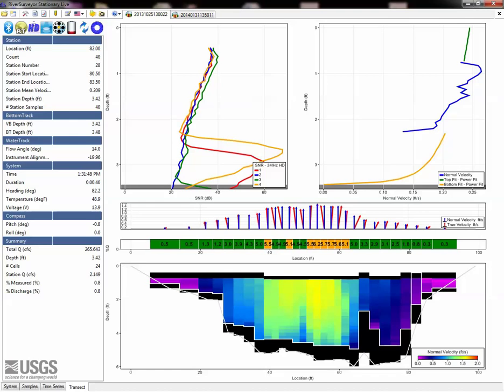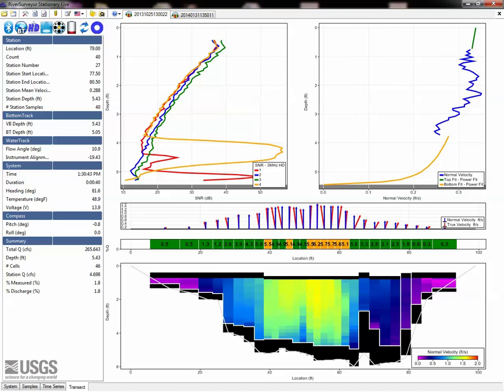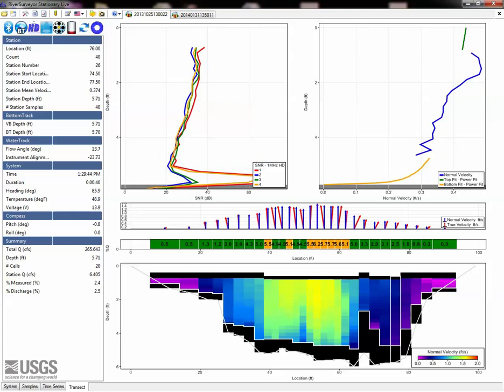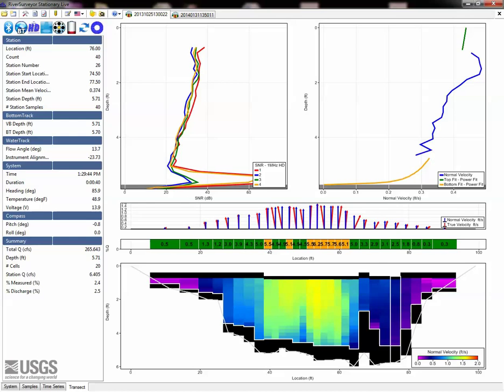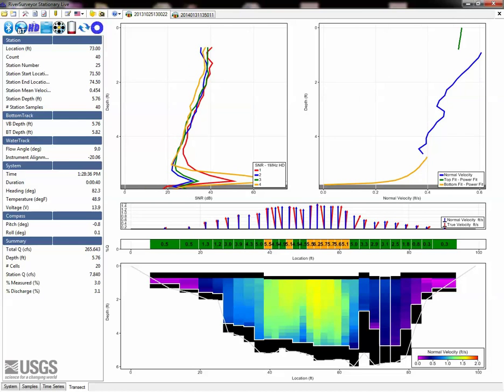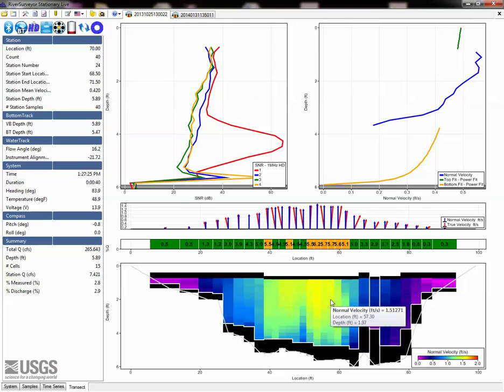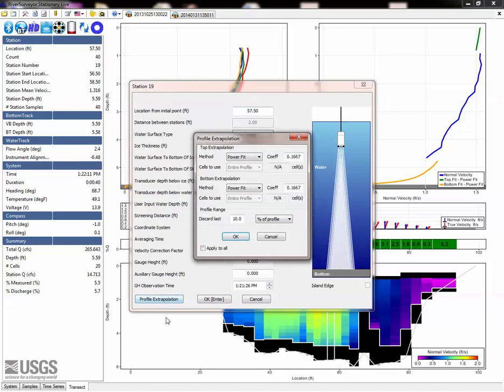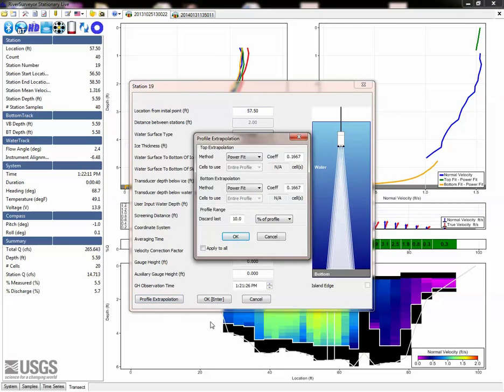While many measurements will have the same extrapolation method used for the entire measurement, some cross-sections may require different methods for each station. If the portions of your cross-section vary significantly in bed roughness, bed type, and or flow direction, the velocity profile for some sections may also vary. In River Surveyor Stationery Live, you can specify extrapolation methods, including the power fit exponent, for individual stations when the shape of the velocity profile varies from station to station.